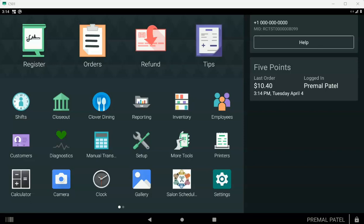Hello and welcome to Salon Scheduler. We're going to show you how to set up your scheduler, but before we do that, we need to show you how to set up your Clover device, because there are some things you just need to do to get your Clover up and running.